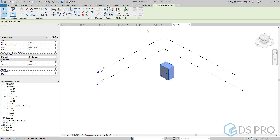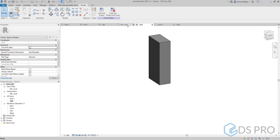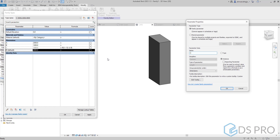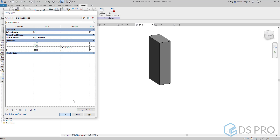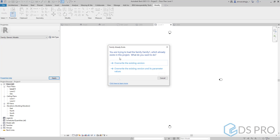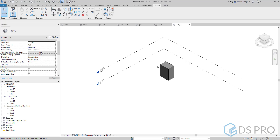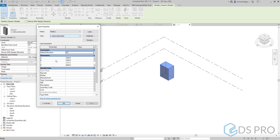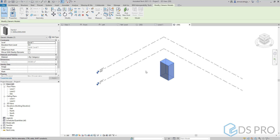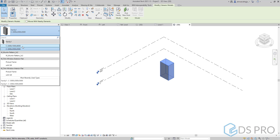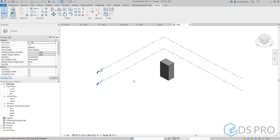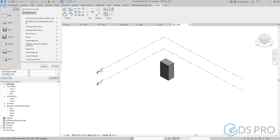We can modify D but we see it is an instance parameter. If we want it to be a type parameter, we go back to the family itself, go to the parameters, and edit this parameter to be a type parameter. It is very easy to modify. We reload it and overwrite to the project. Now D is a type parameter and we can change it as we like. From the type selector you can select the type you want to use.